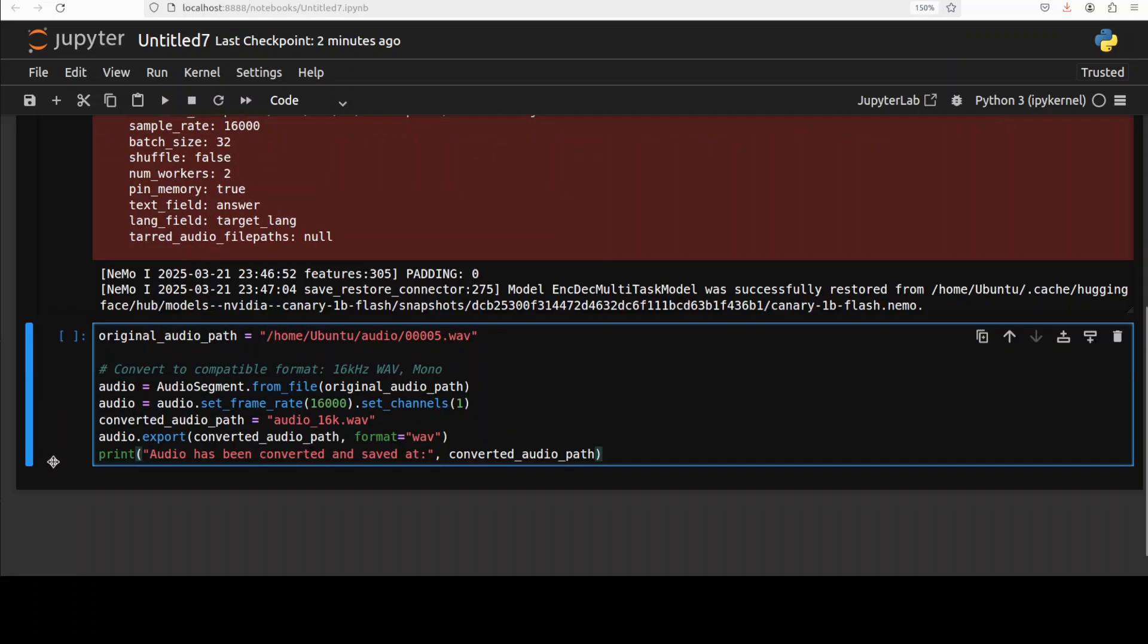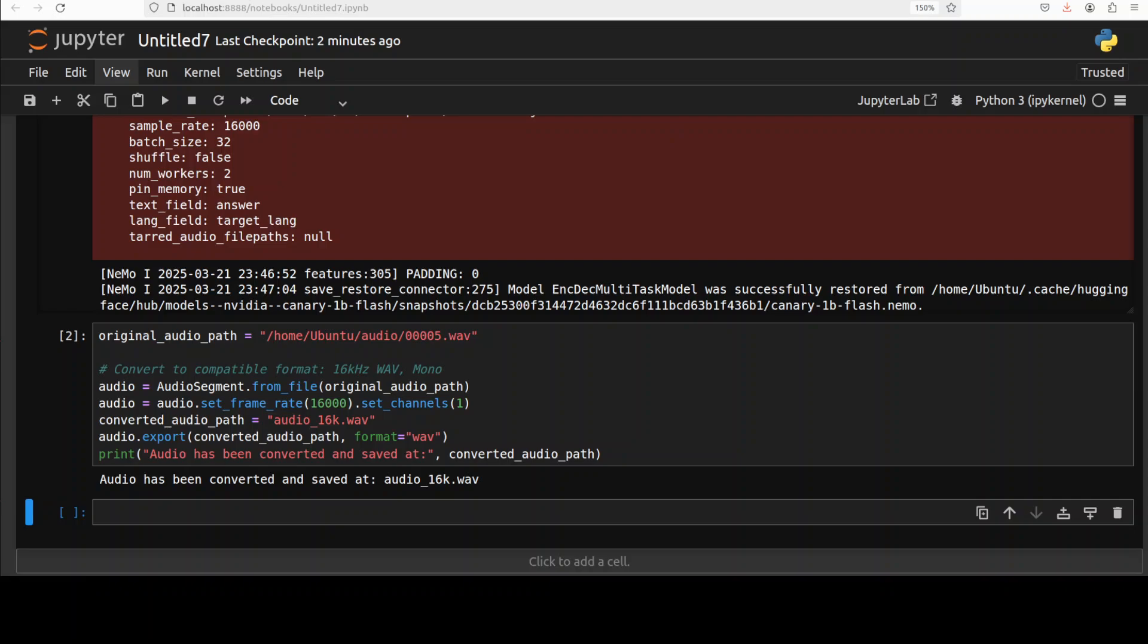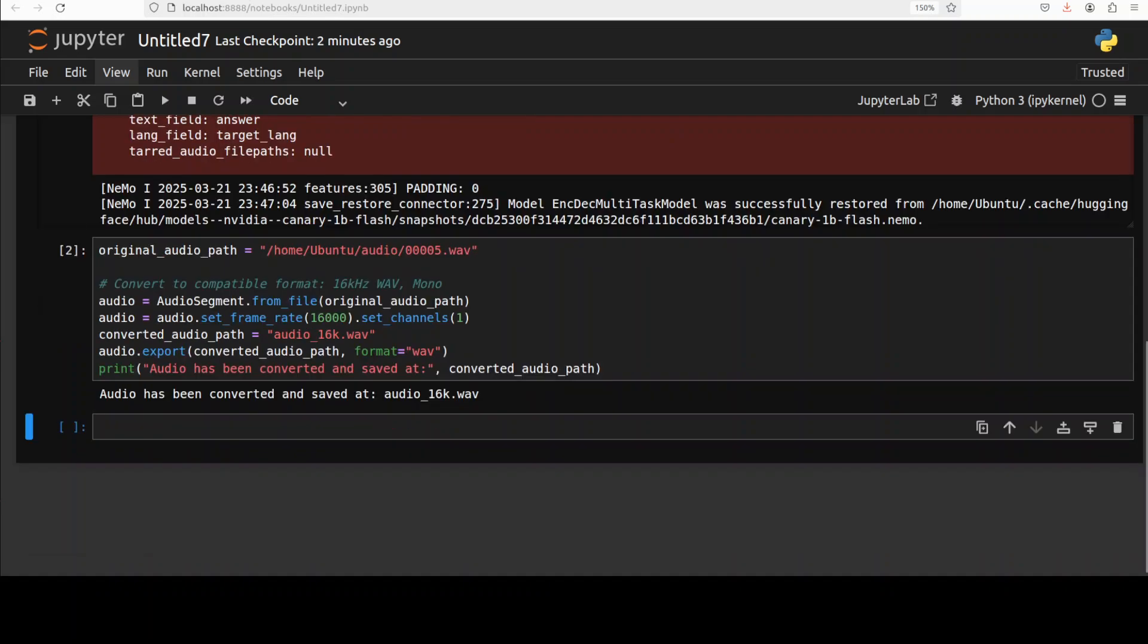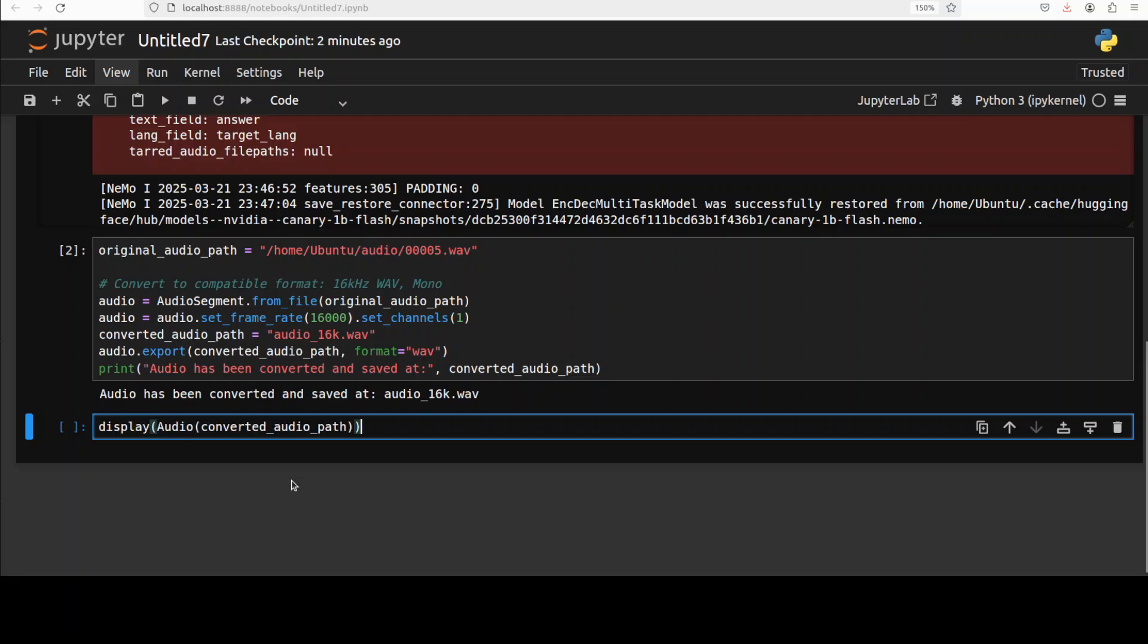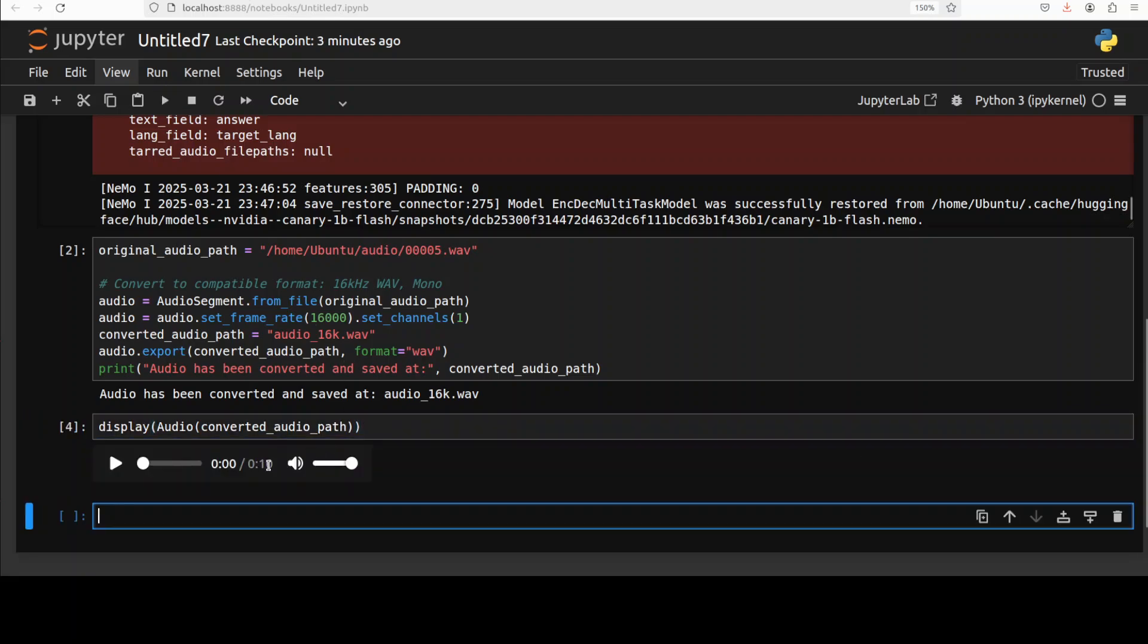Let me process the audio. The audio has been converted. Let's quickly play it and I'm just going to run this.